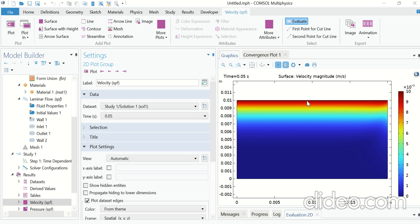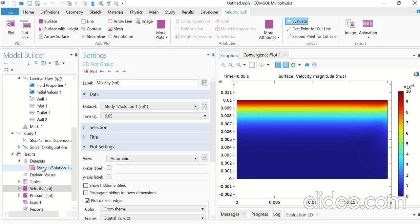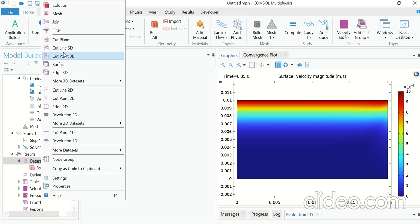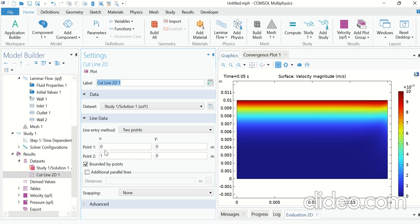To plot the velocity profile from the midpoint of the lower plate to the midpoint of the upper plate at different times, go to Data Sets, right-click and click on Cut Line 2D. The starting point is at x = L/2 and y = 0, so type L/2 for x and 0 for y. The ending point is at x = L/2 and y = H, so type L/2 and H. Click Plot.